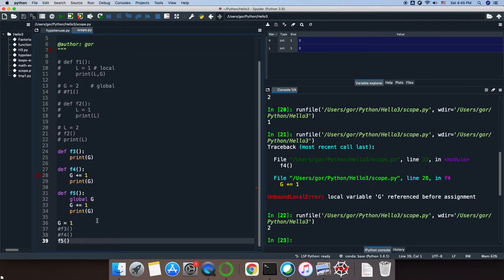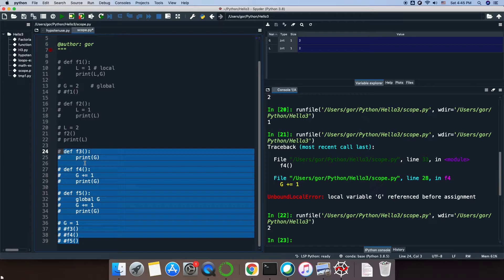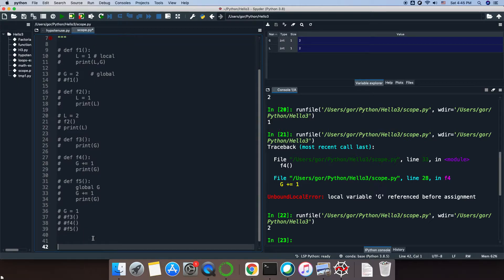Speaking of that, it's actually important to see what functions do with variables. Before going into that, I have to say that there are different types of objects in Python. Some of them are mutable and some are immutable. This is quite complex, but in order to understand why in some cases functions change our variables and in other cases they don't, we need to talk about it. Integer, float, and complex numbers are immutable objects.